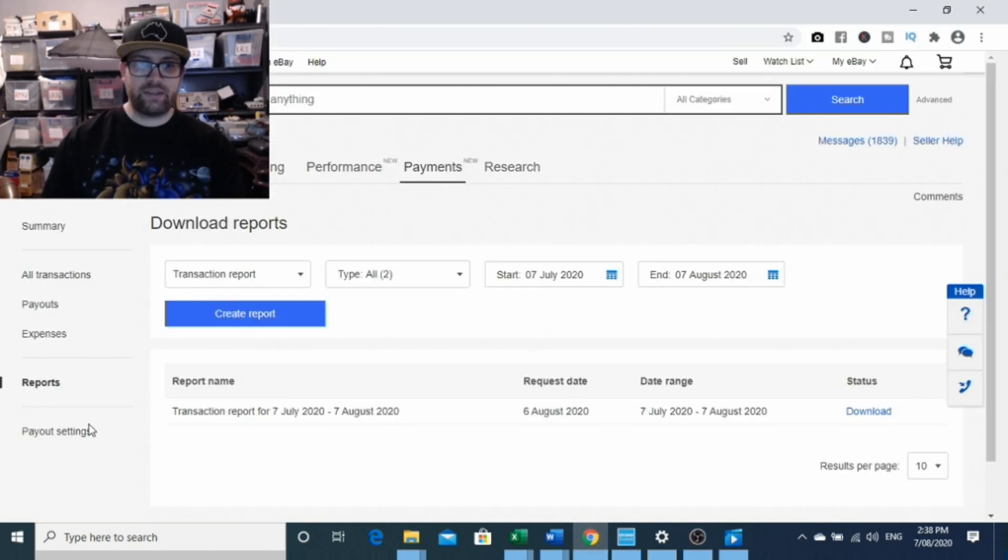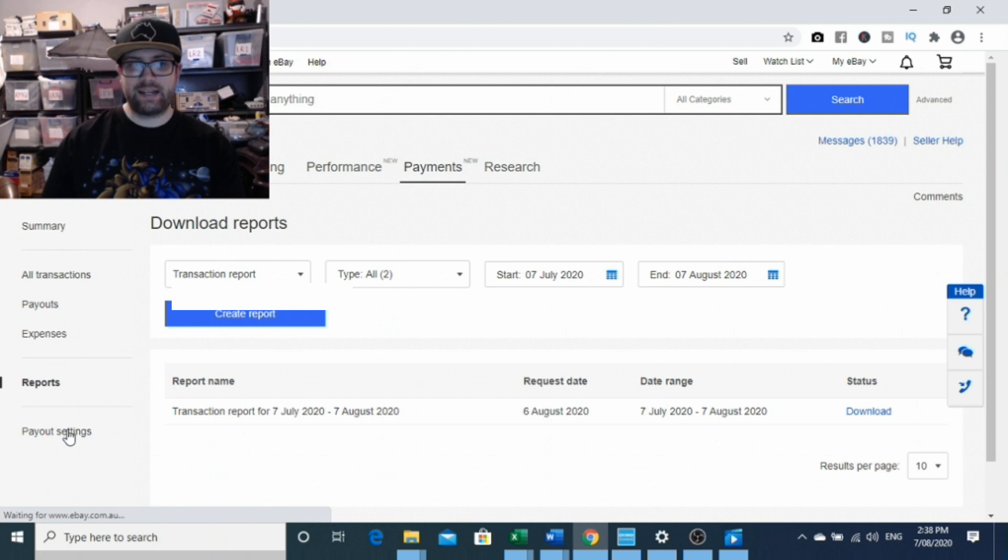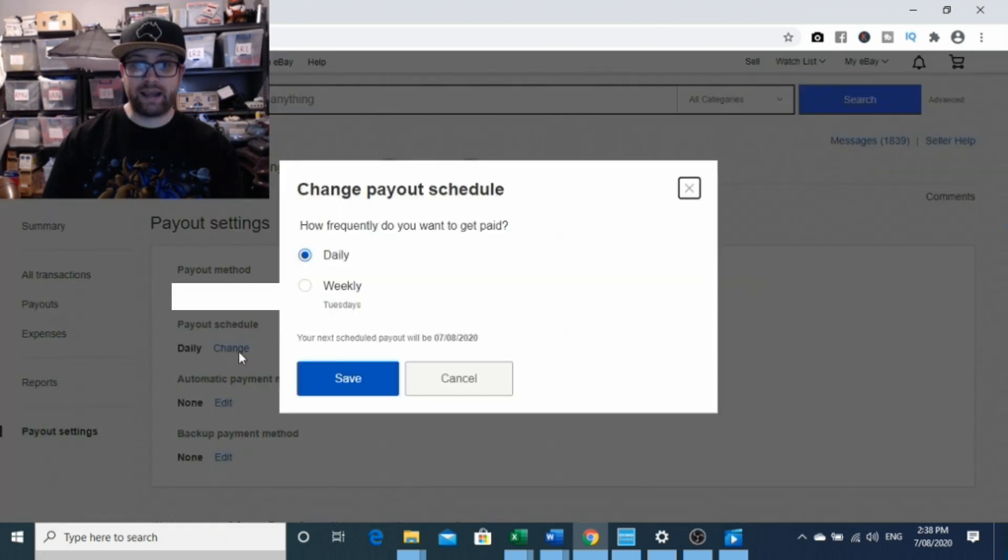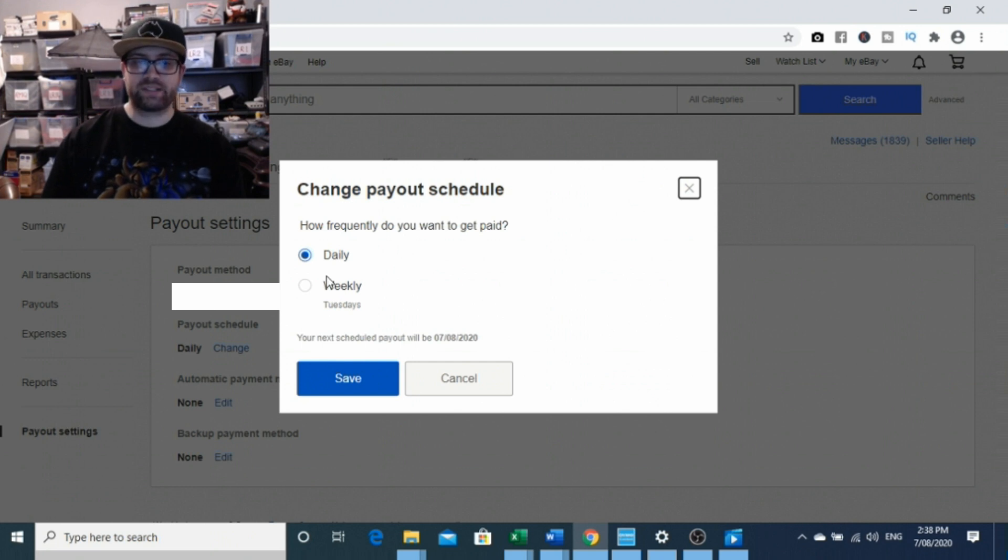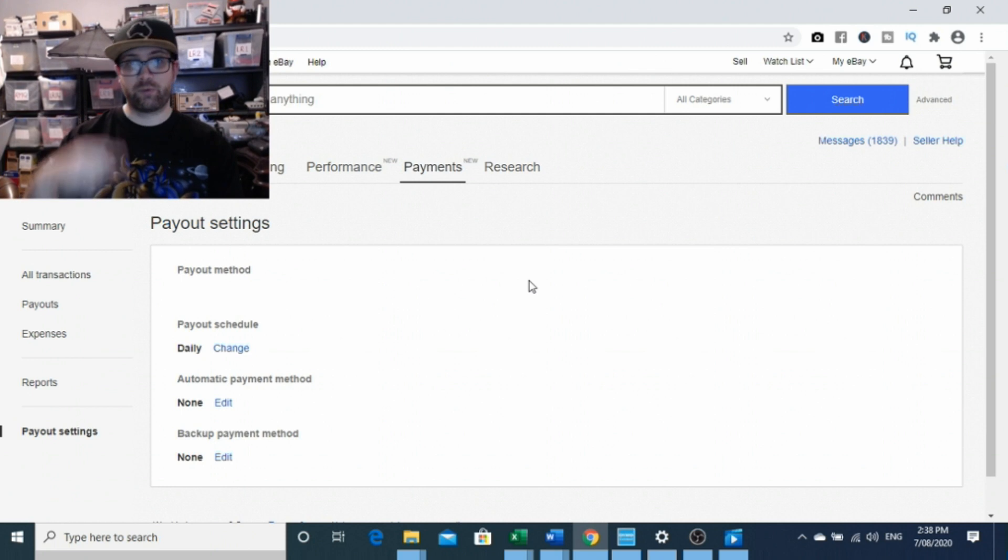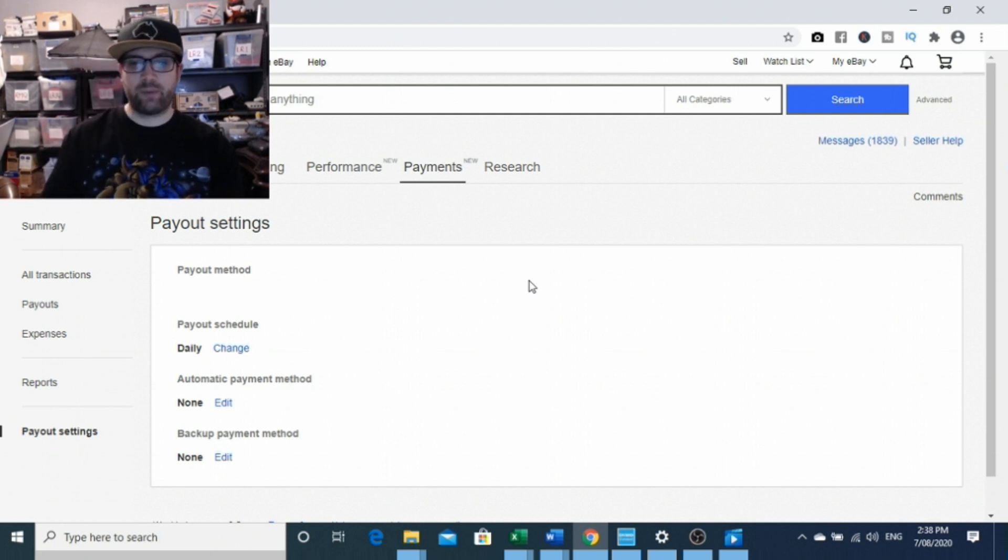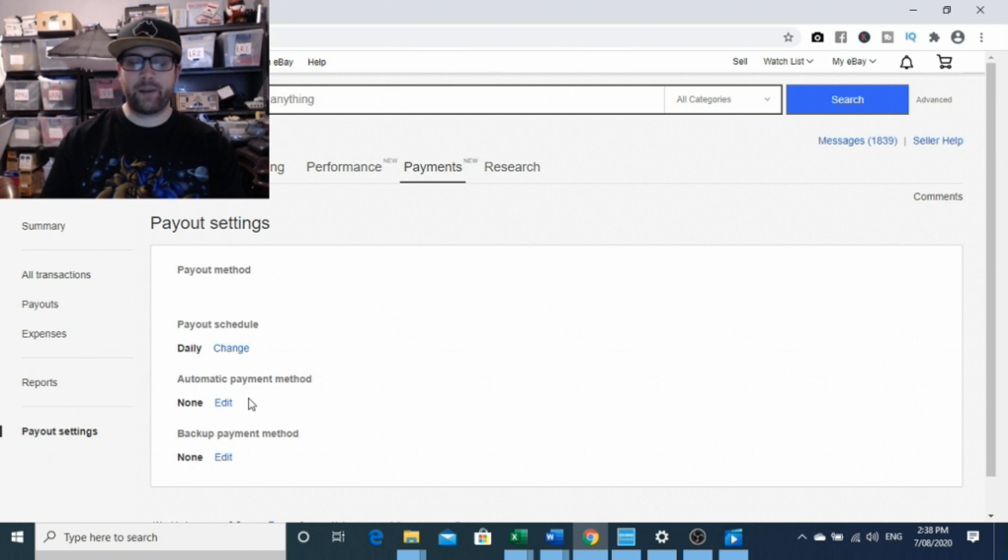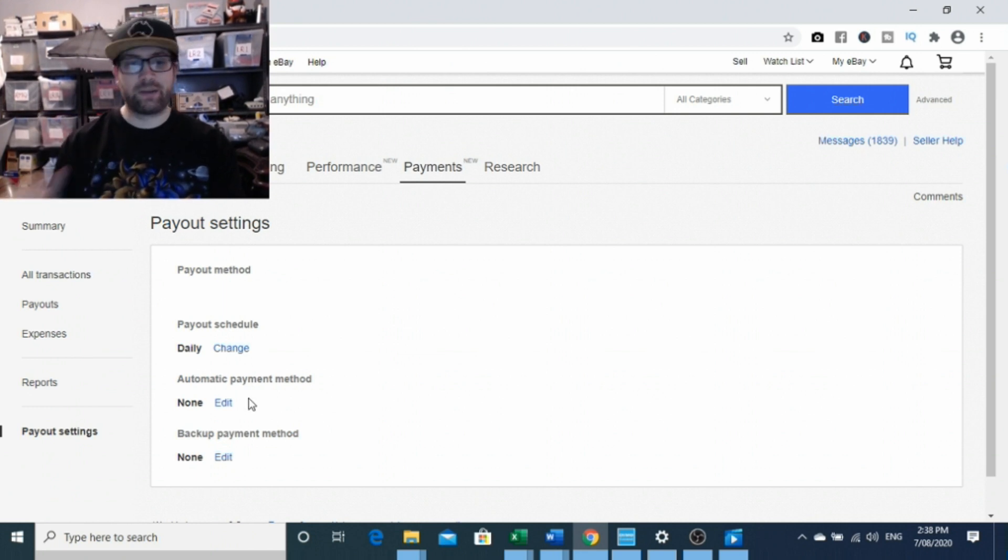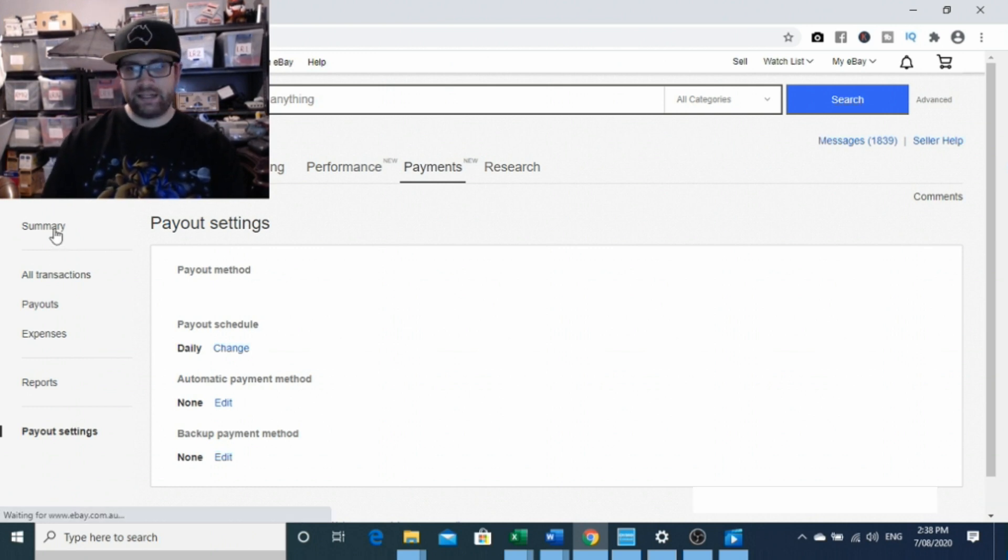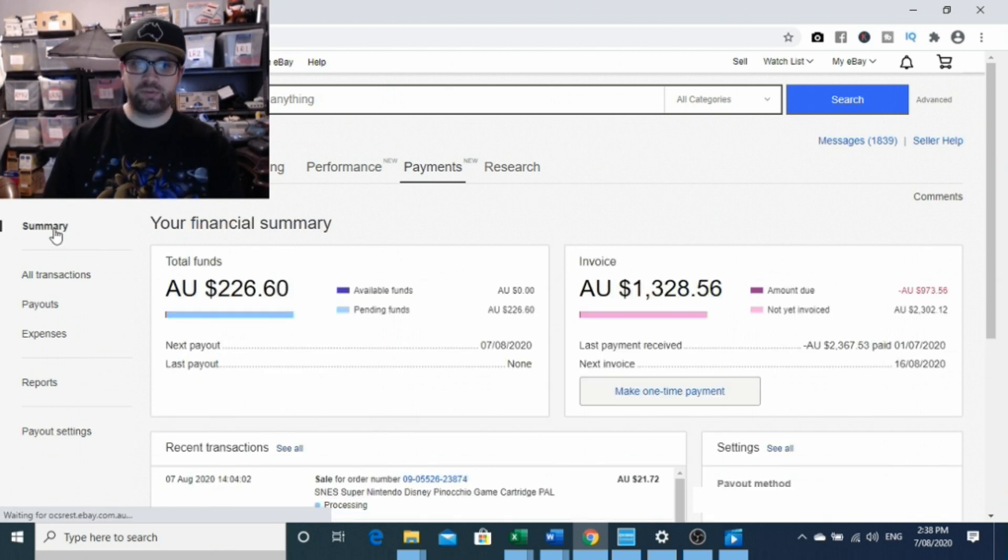Another thing that you want to be looking at is your payout settings, adjusting it to if you want to do daily or weekly depending on what's going to suit your business. I'm probably going to end up changing mine to weekly and get it in a rotation so that it matches up with my accounting and all that sort of stuff as well. You want to set up your payment backups, which I will do separately because I don't want to be showing my details on here, but essentially everything looks pretty simple.